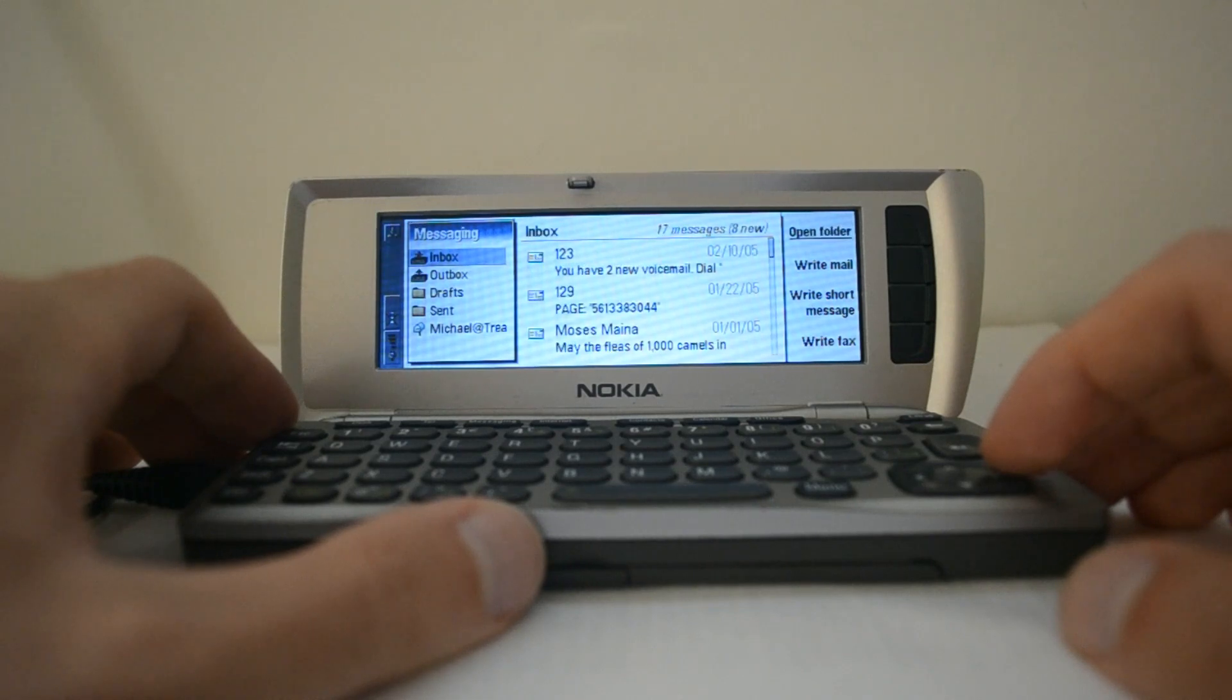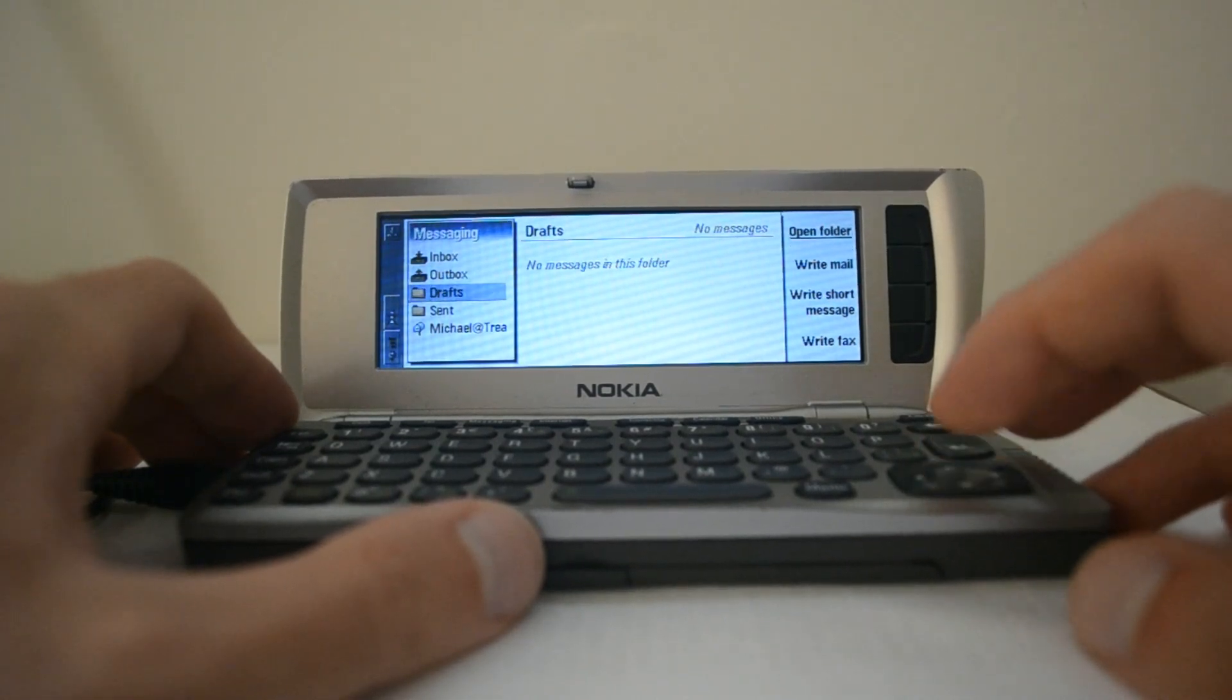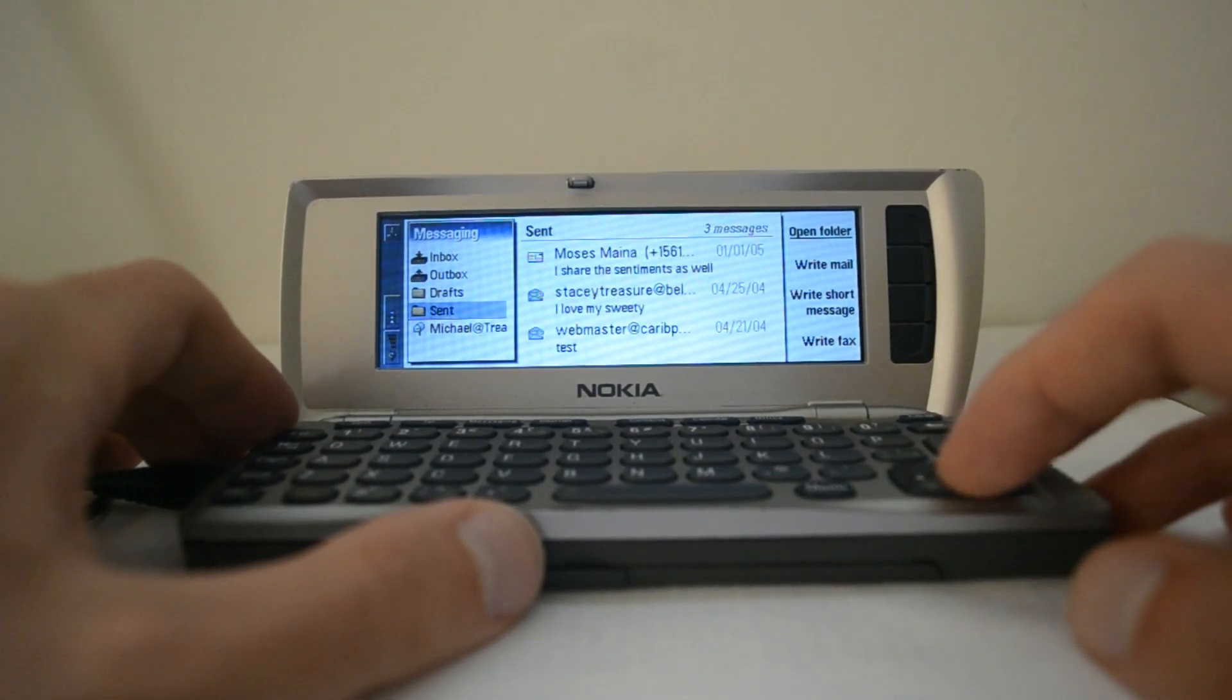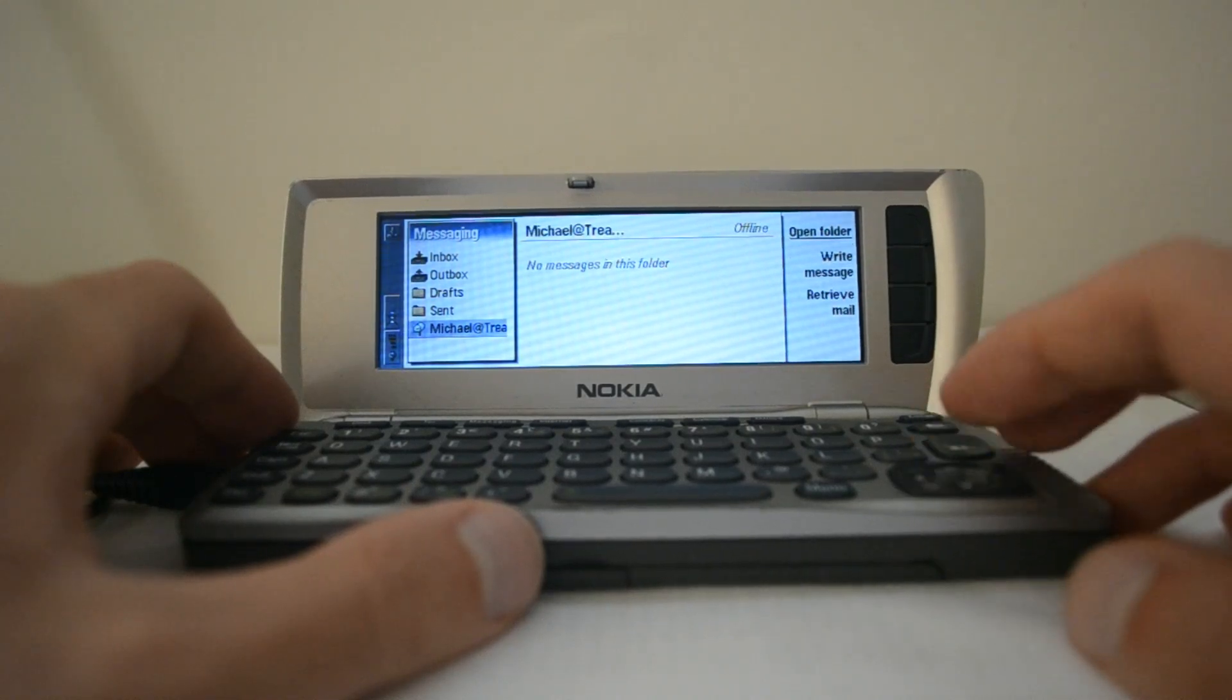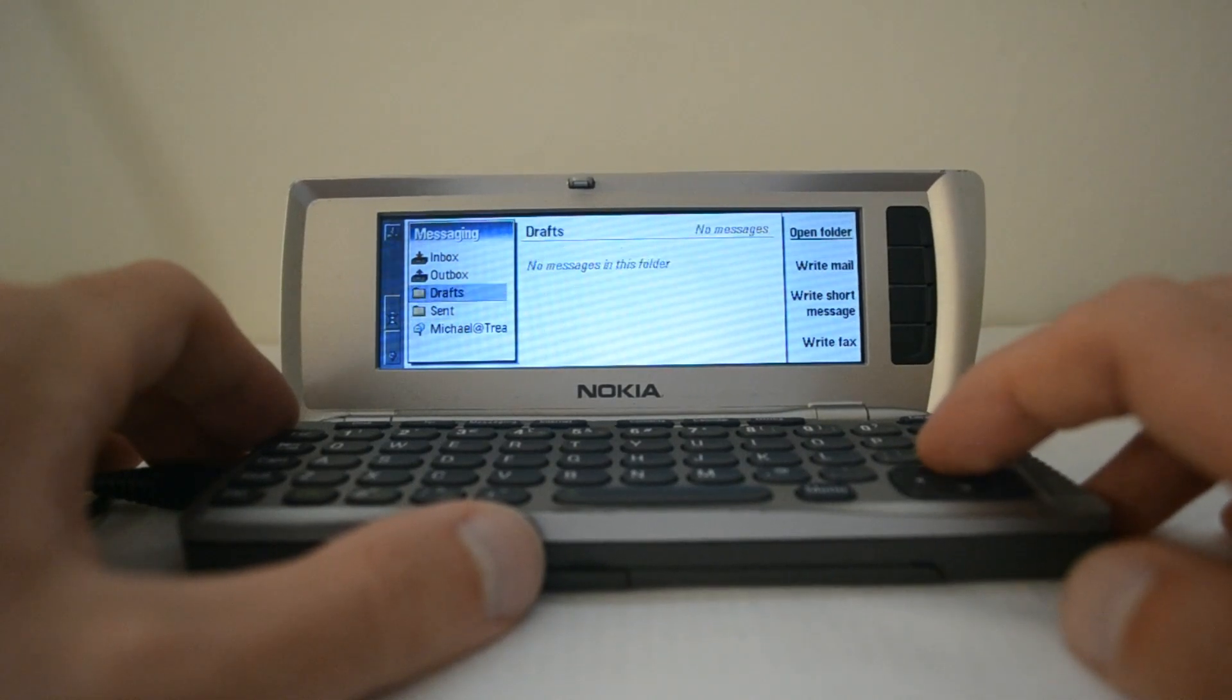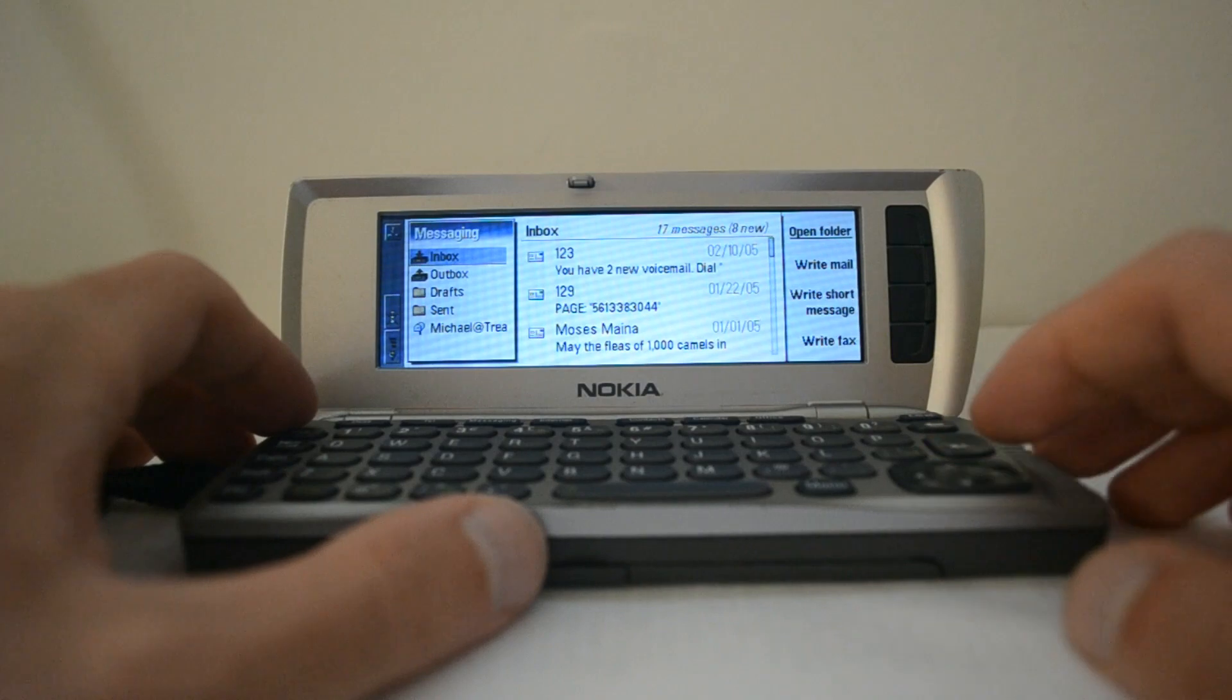There's messaging here. Inbox, outbox, draft. It looks like there's both emails and text messages included in this messaging app.